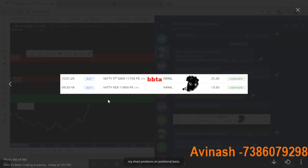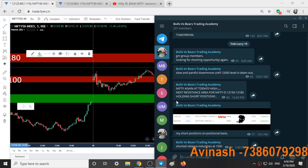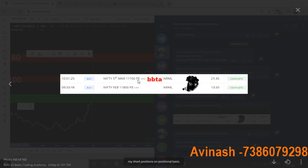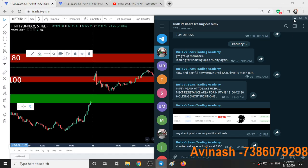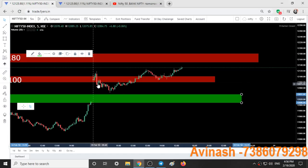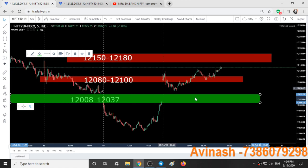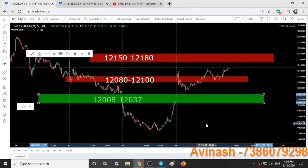I took two positions today — at 9:33 and at 10 o'clock I have taken two positional trades. These are the put options, you can see here PE. At 10 o'clock I was expecting a downfall in the Nifty and Bank Nifty.